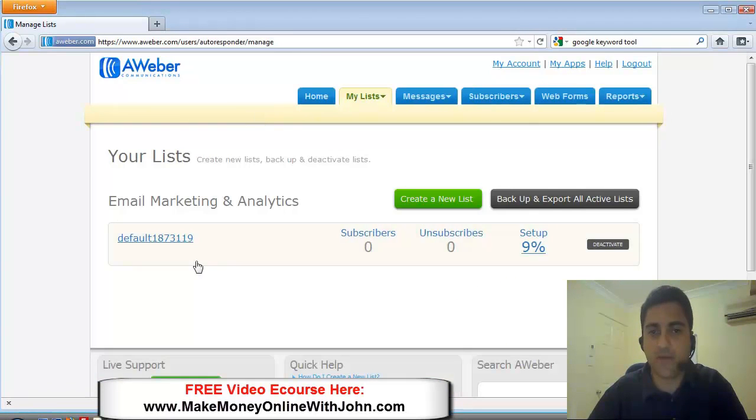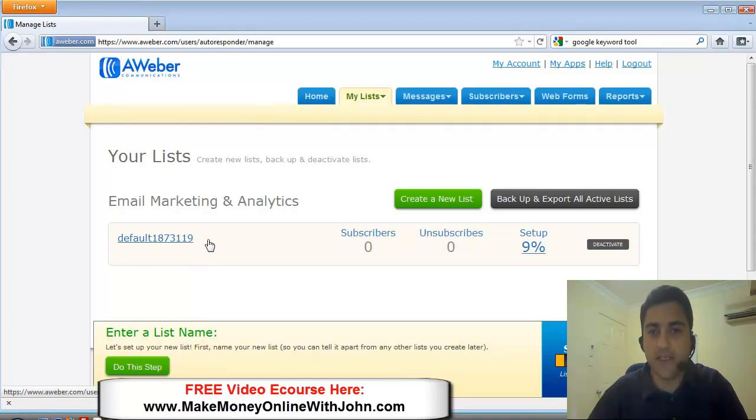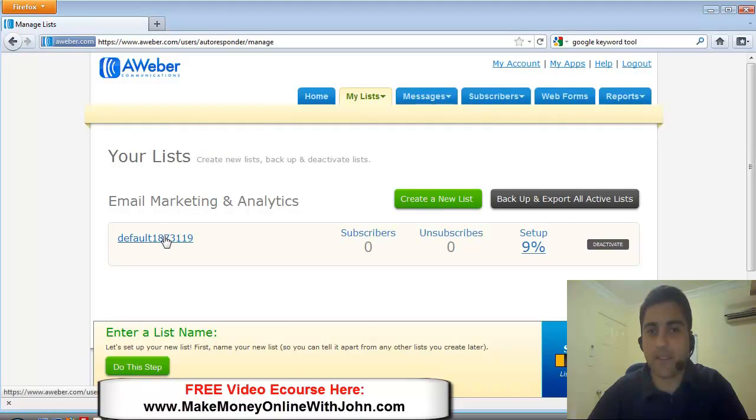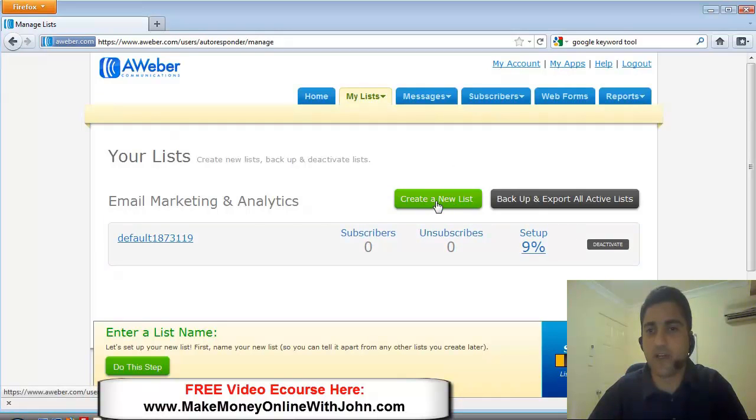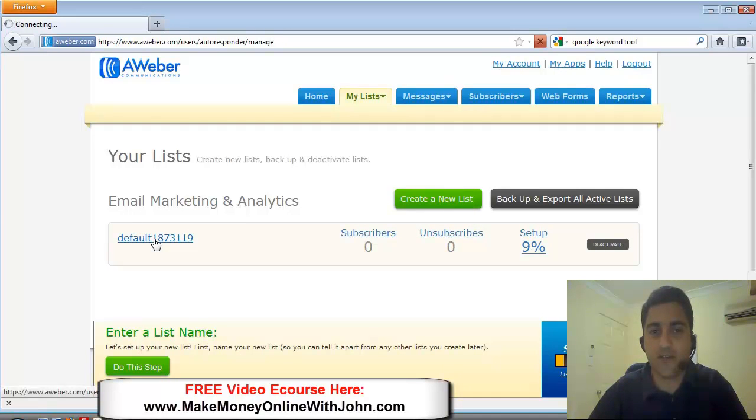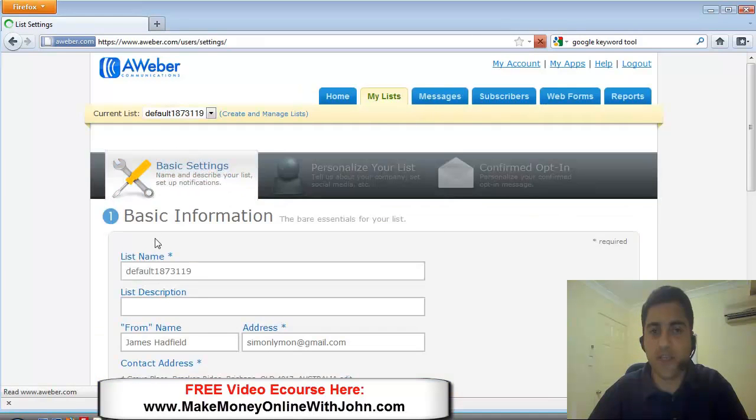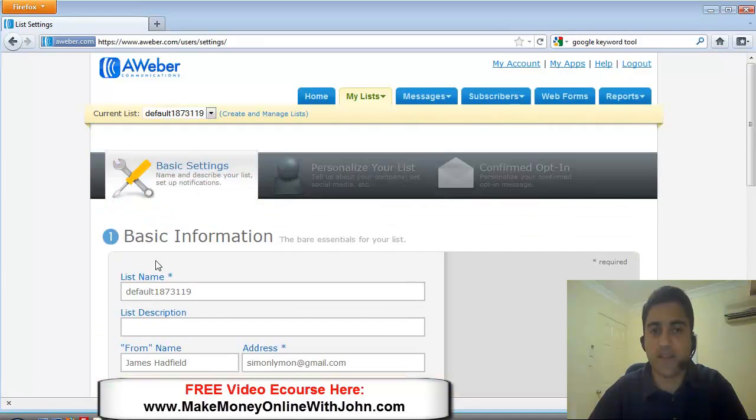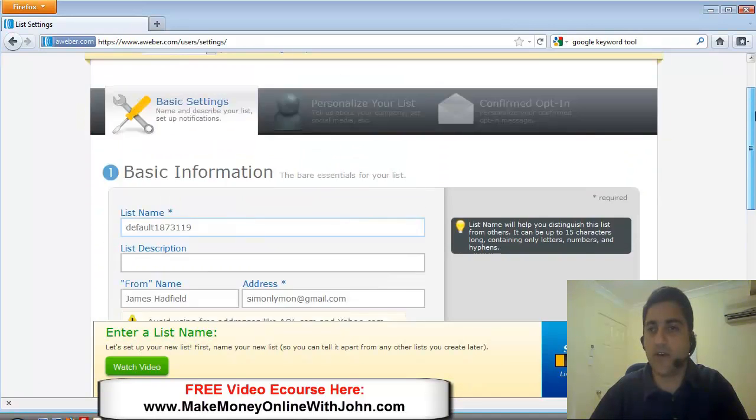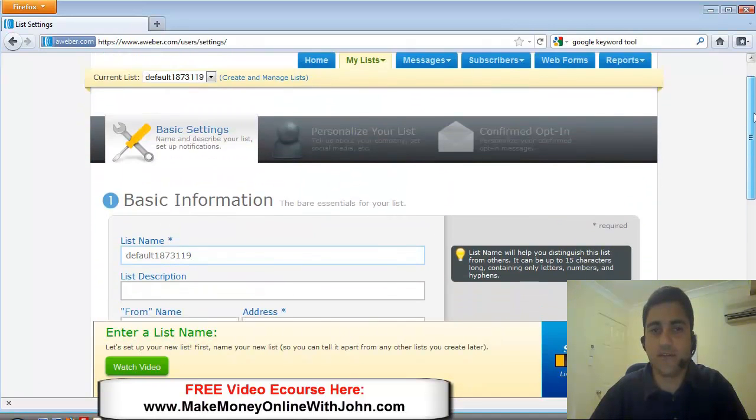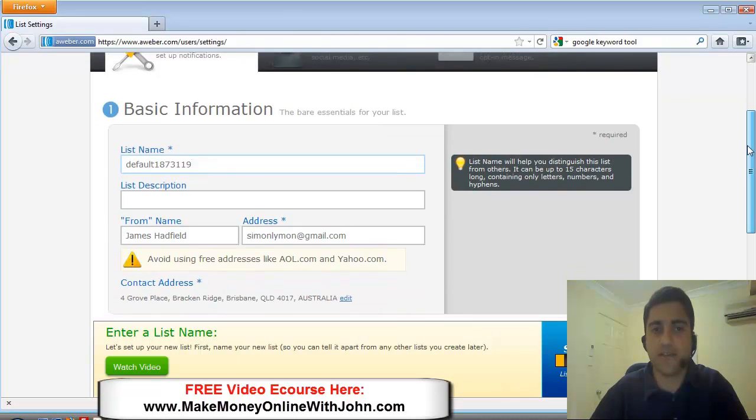Alright, so we've got a default campaign that really hasn't been set up. It's the same as just clicking on this button create new list. So let's just click on this and we're going to set up a totally new campaign.